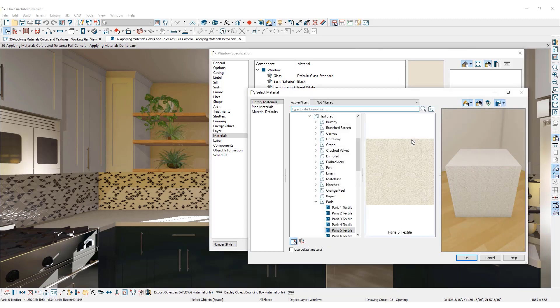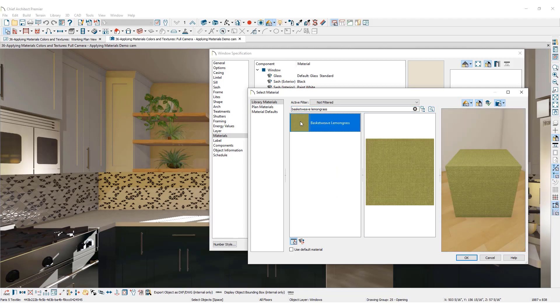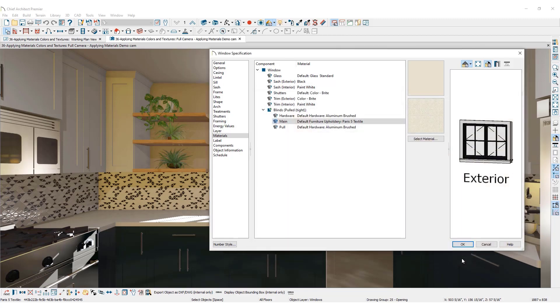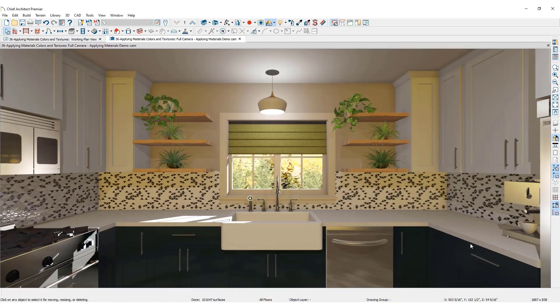To open the library browser, select the desired replacement material. A preview of the selected material appears to simplify the selection process. Click OK to confirm the selection. The material panel preview will then update with the new selection. Click OK again to confirm the change and return to the 3D camera view where updates can be seen.